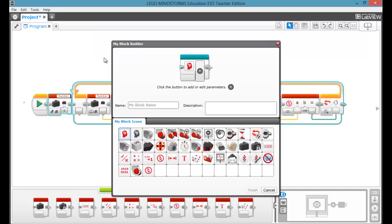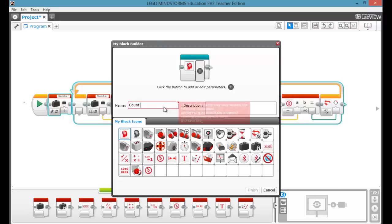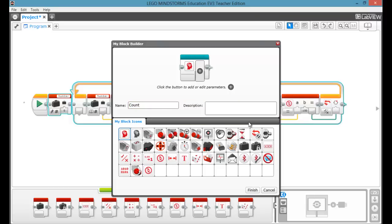We're going to put two parameters into this. You can put more, but first let's give it a name. We're counting, so Count. Now you can't have spaces, you have to either have underscore or capitals, or both. Then you can choose a logo that looks something like what your program is designed to do. So math, so we're adding.